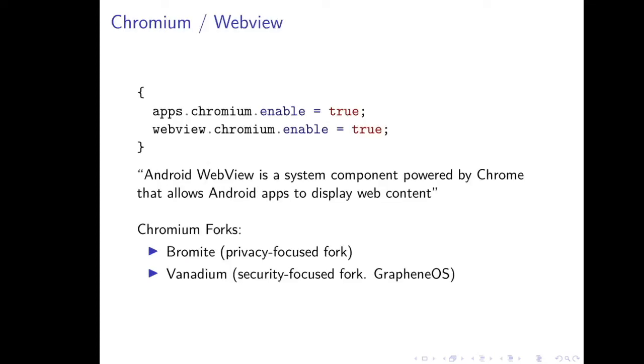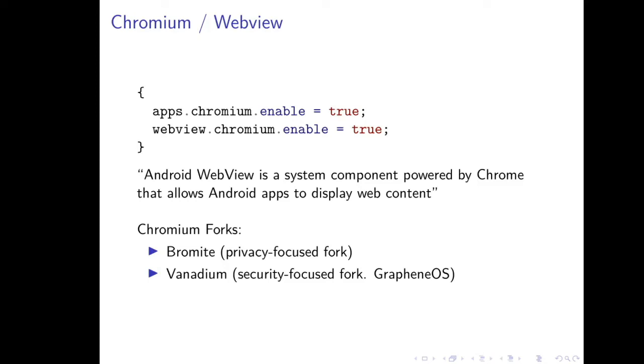I already talked a bit about how RobotNix builds the Chromium and the Chromium WebView from source. The Android system WebView is the component which allows all these Android apps to display web content, and it really is a necessary component of the Android system. You can't really build a usable Android image without having an Android WebView. So, it's nice to be able to build it from source. And in fact, we can build a couple of Chromium forks, including Bromite, which focuses on privacy, and Vanadium, which focuses on security as well.